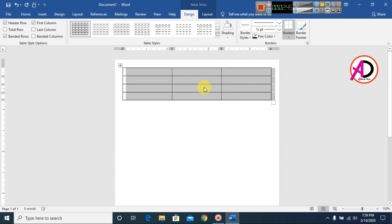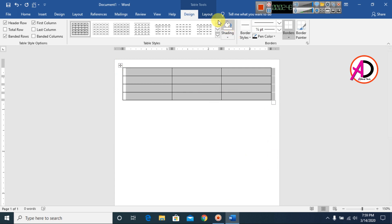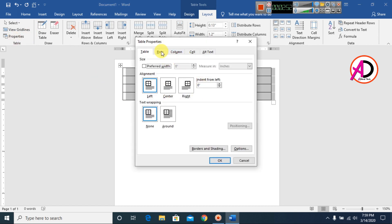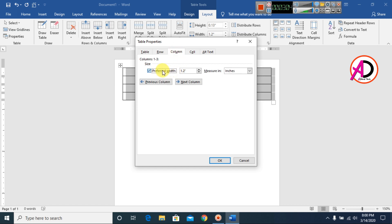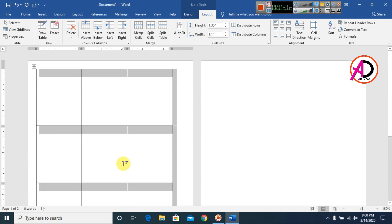Select the table, right-click, and go to Table Properties. Go to the Row tab and set the row height to 1.35 inches. Then go to the Column tab and set the column width to 1.1 inches. Click OK — your table is now ready.